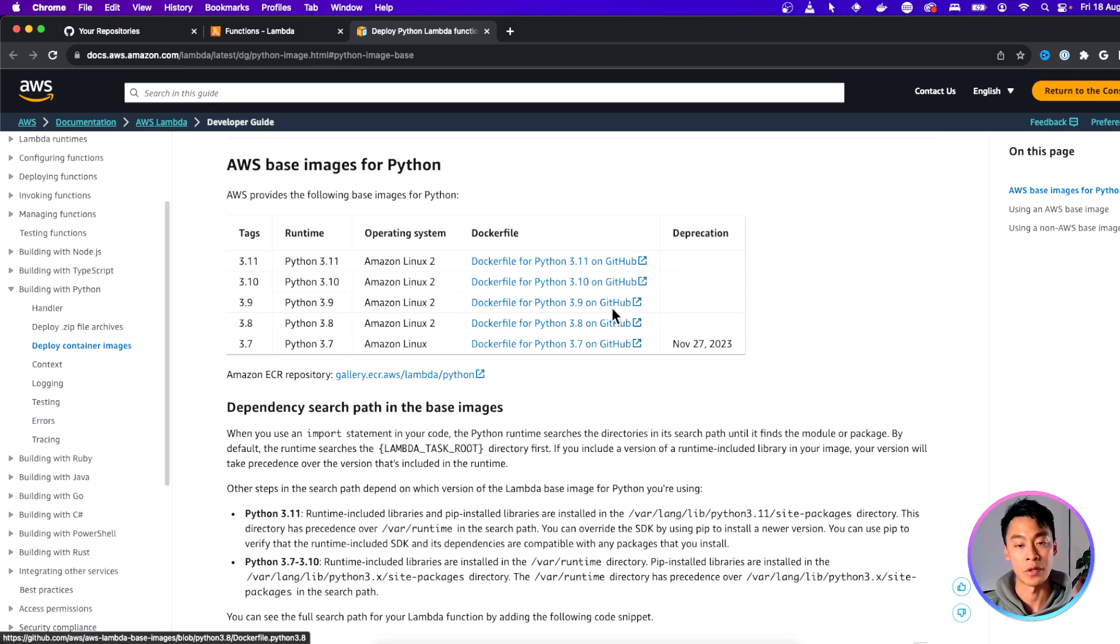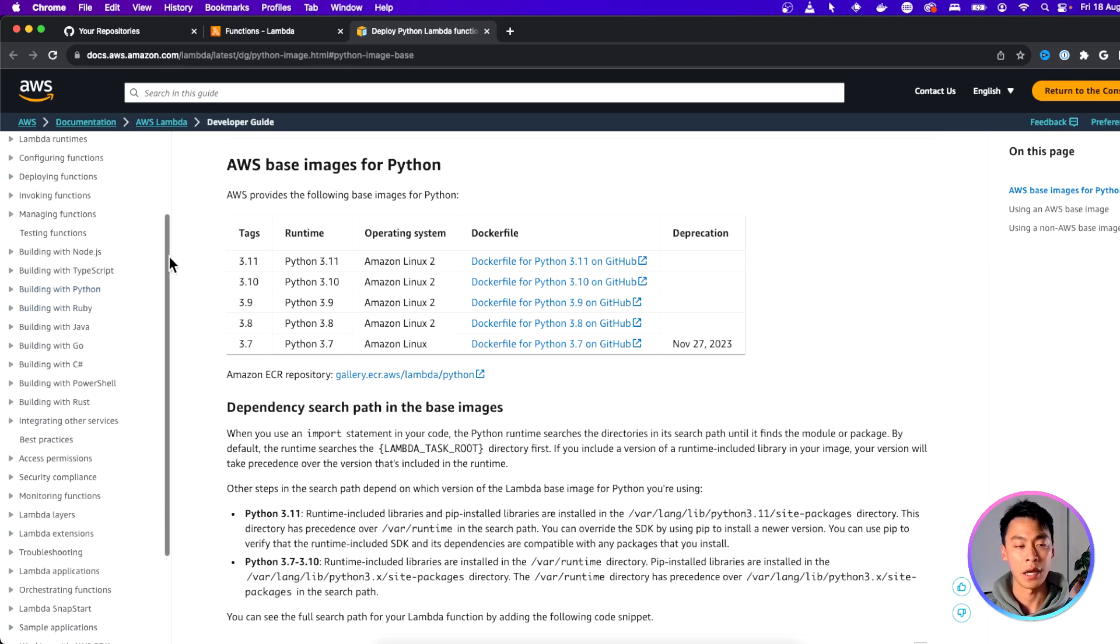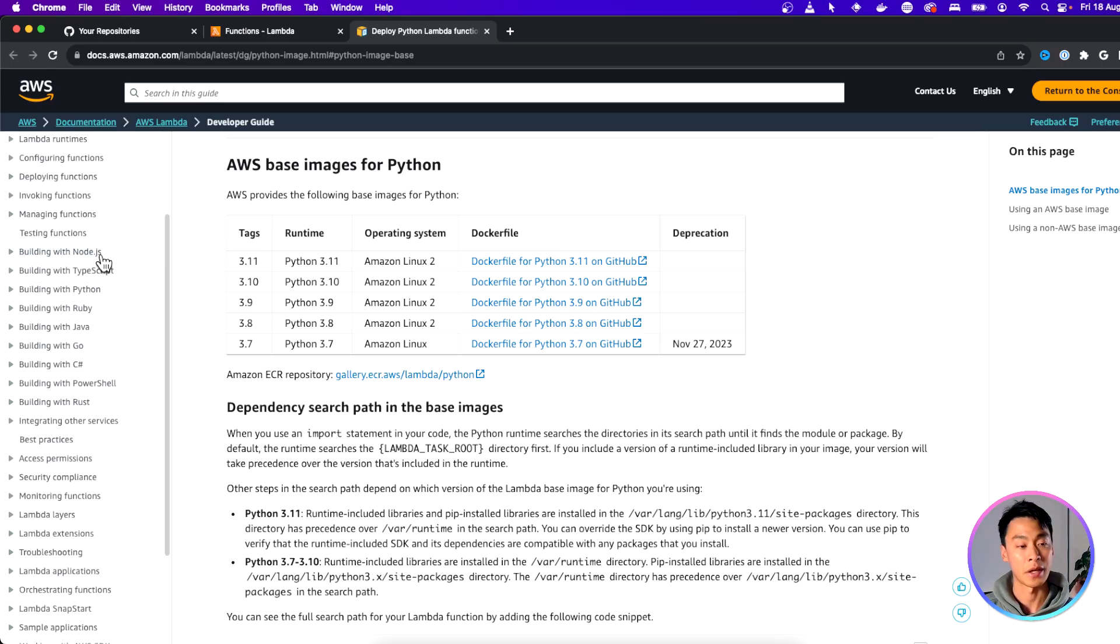So you can click in the link below to go to this page and look at all the different Python versions you can choose from. Or if you don't want to use Python, then AWS also provides a bunch of base images in other languages, too, such as TypeScript and Java.